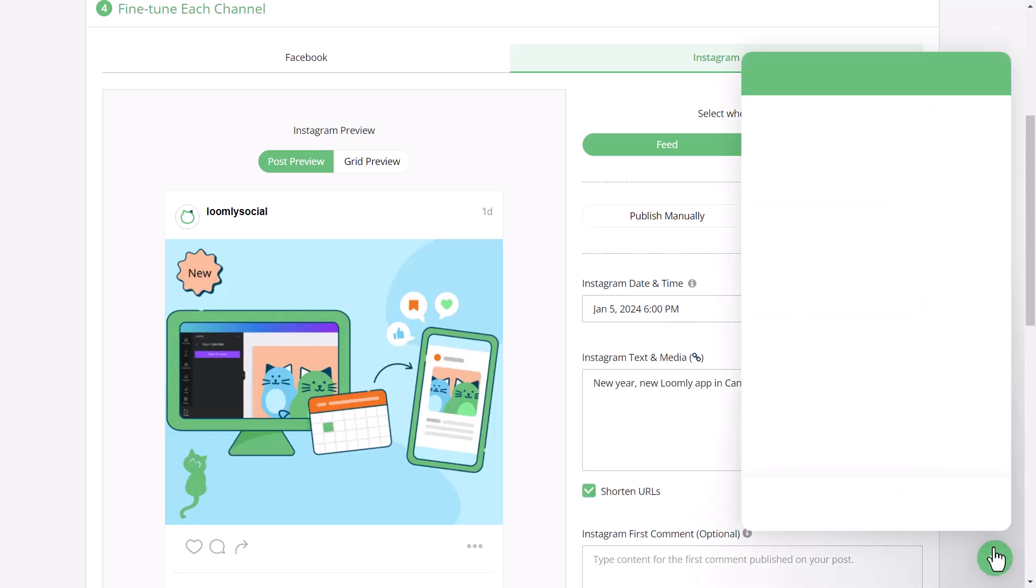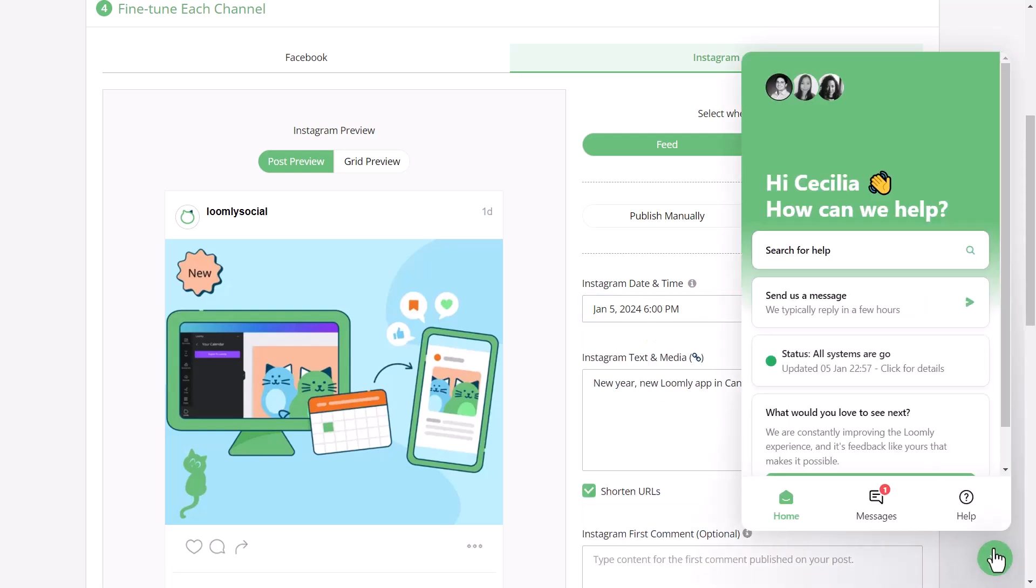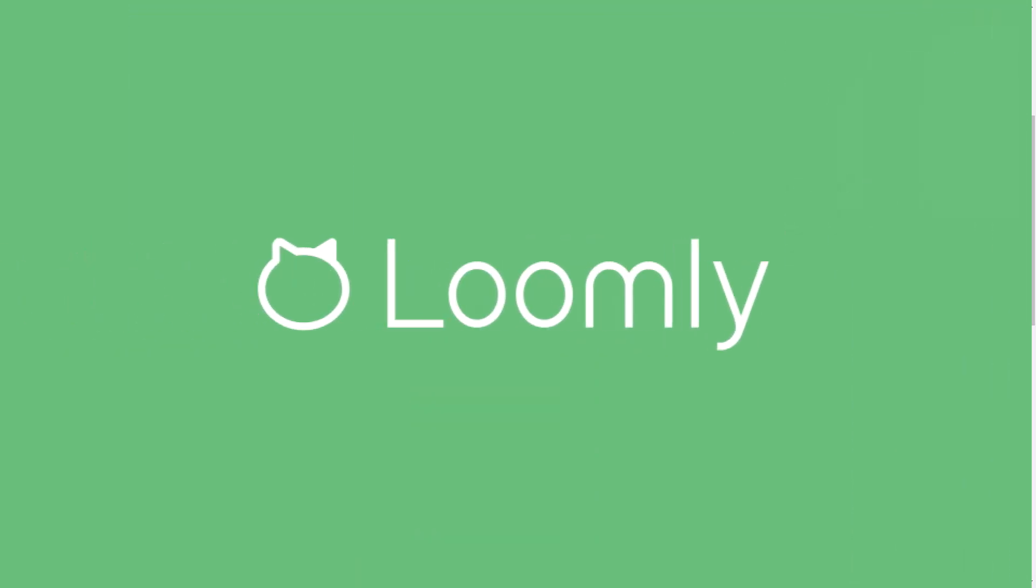If you have any questions, check out our FAQ. Thanks for listening and stay tuned for more!